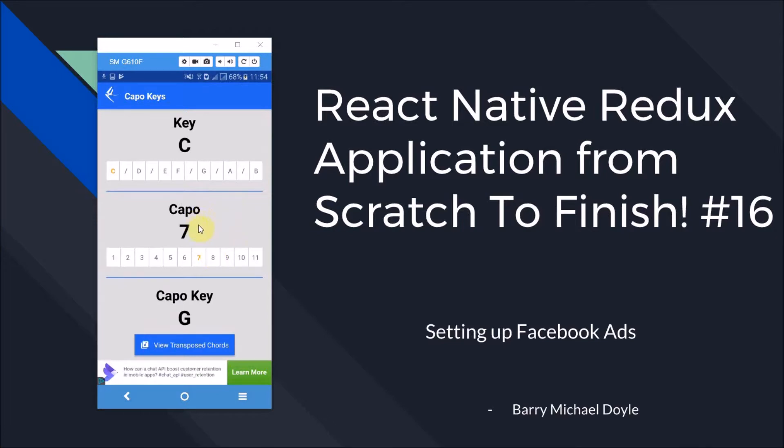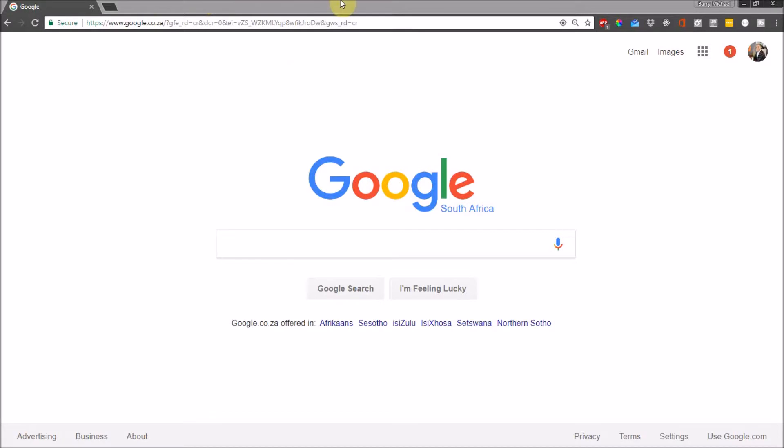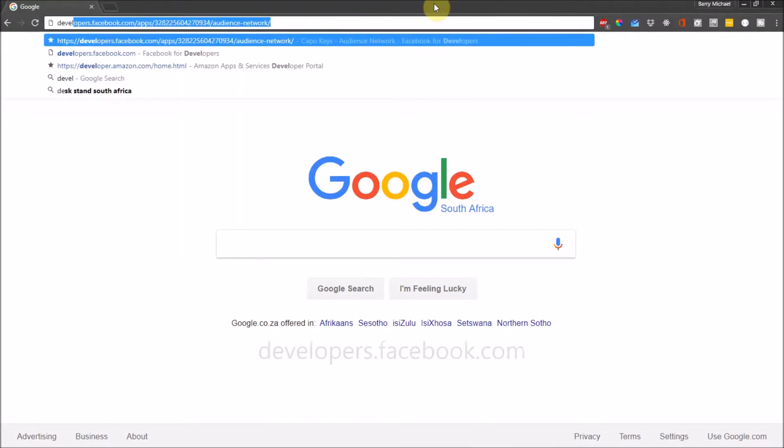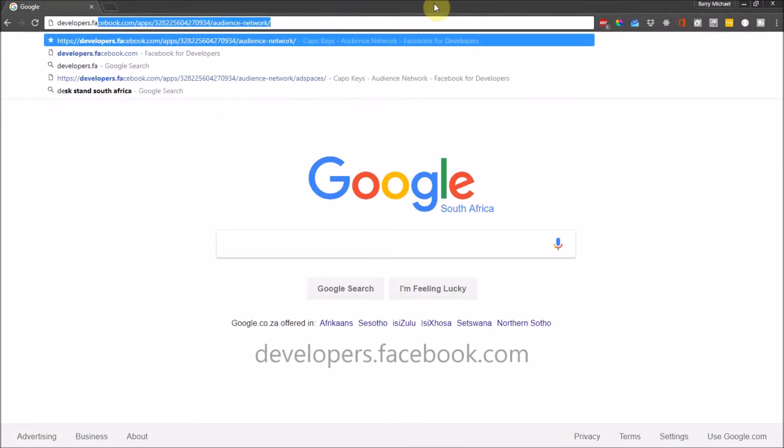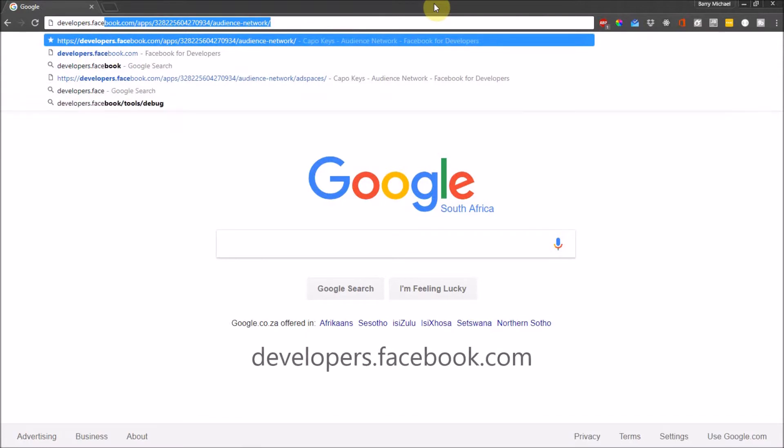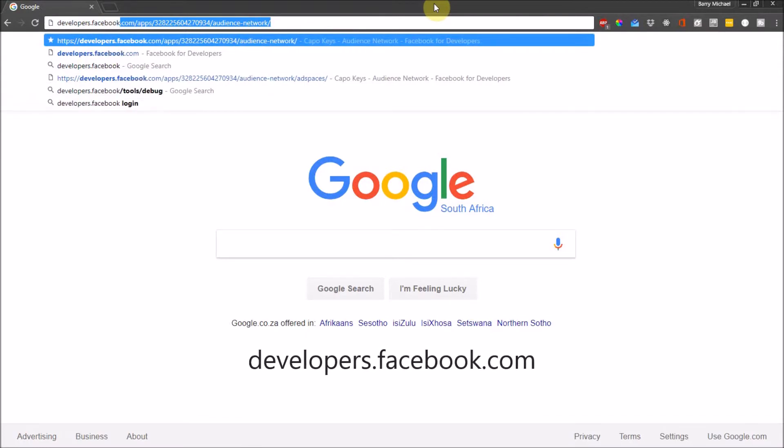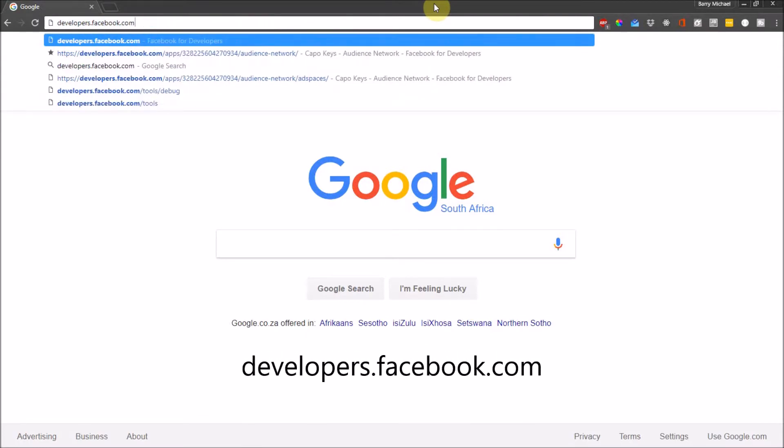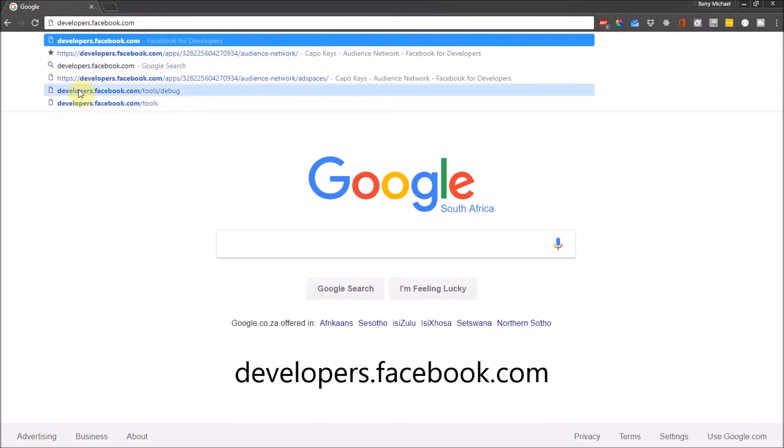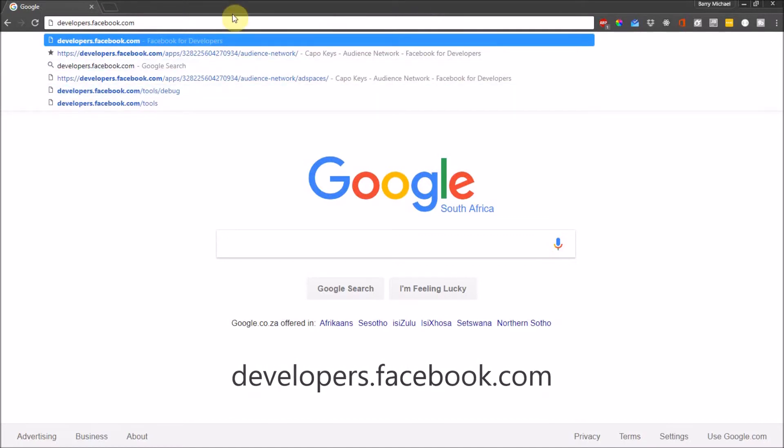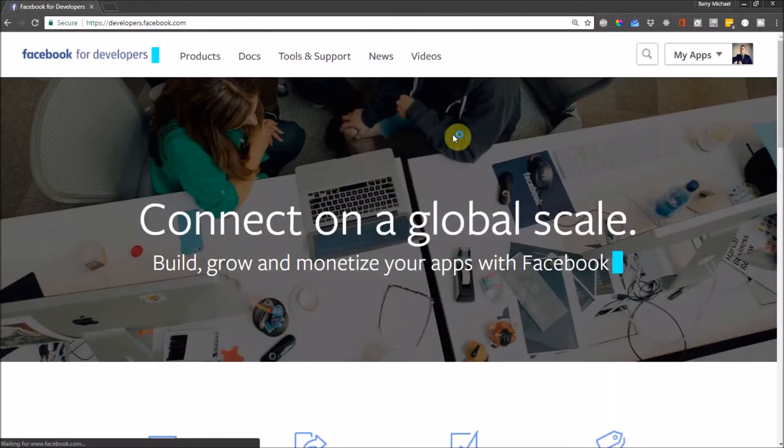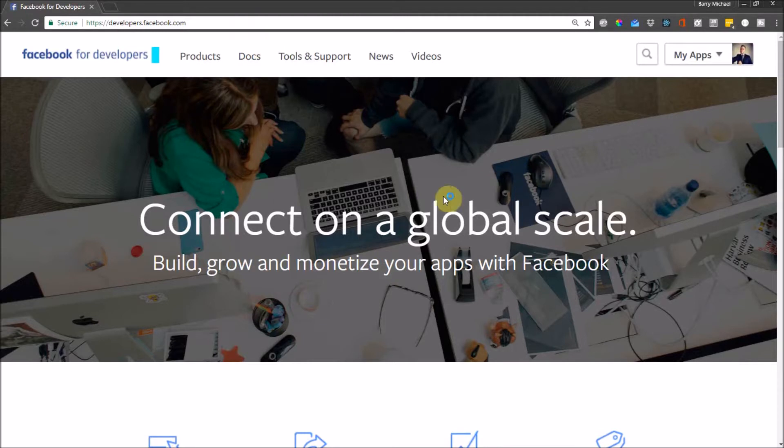Let's head over to our browser. Right, so here we are on Google and what I'm going to do is go to developers.facebook.com. I'm not going to type that in the description because it's pretty straightforward, just developers.facebook.com and that will take us to a nice little page where I'm currently already logged in.